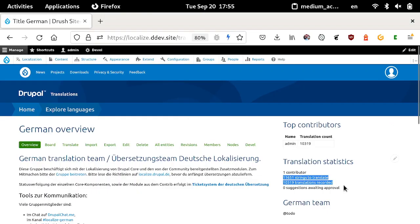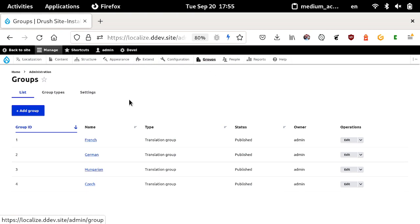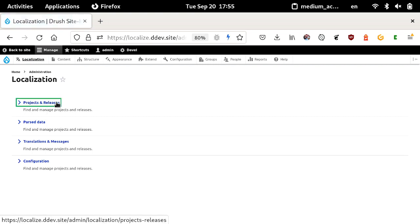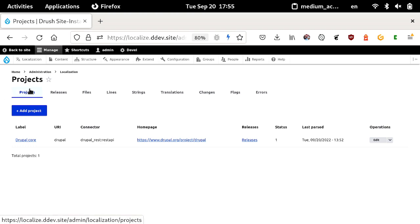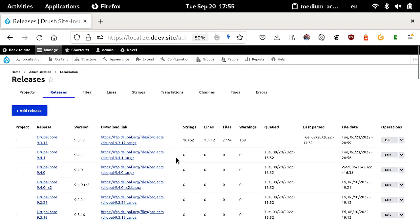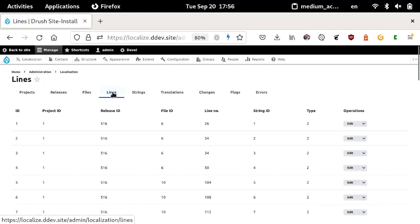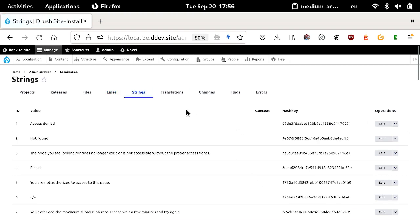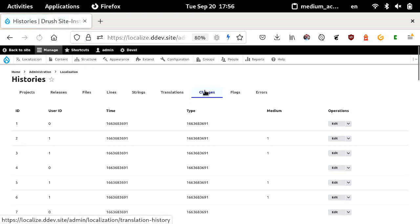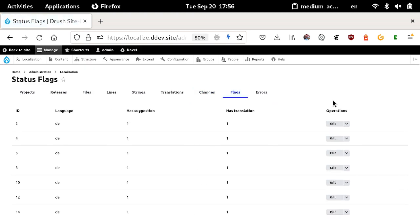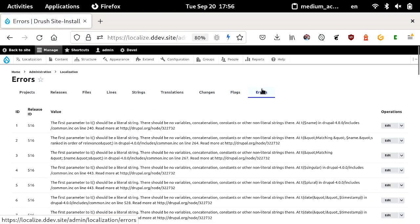We have some statistics on the right side — how many people are in the group, group members. It's already using Groups. We have translation groups, and the Group module already migrated. In the backend we have overview pages for the entities we have: projects, releases, files, lines that have been parsed, strings that have been parsed, translations. We have a changelog, status flags for translations — whether they are suggestions or actual translations — and a list of errors and warnings from the parser.